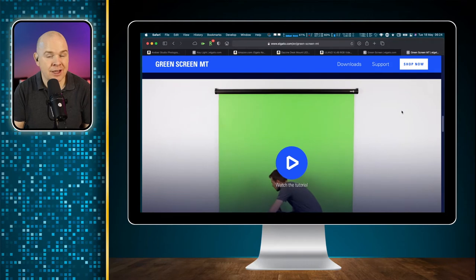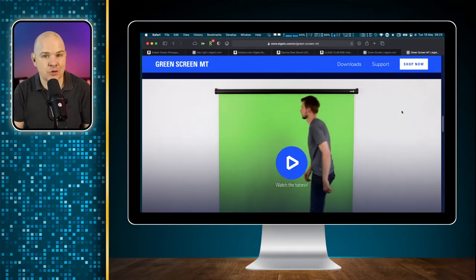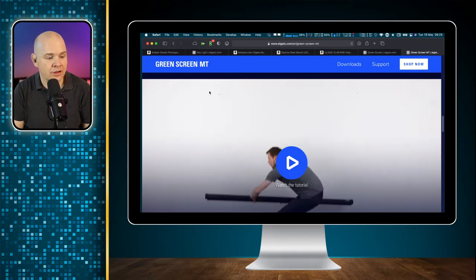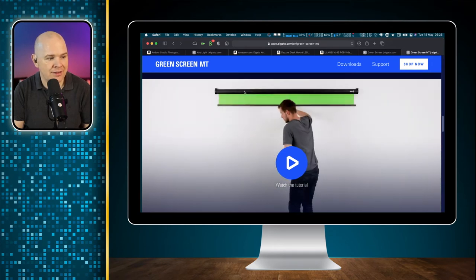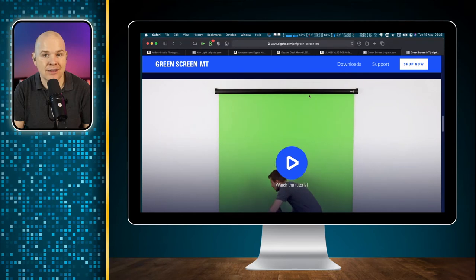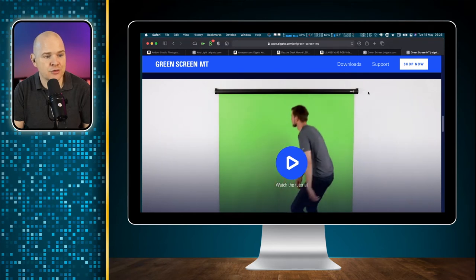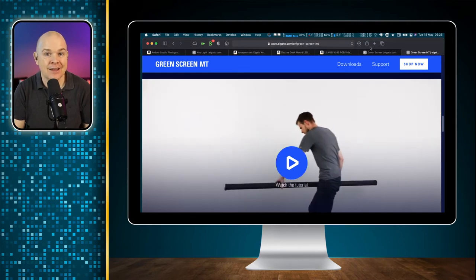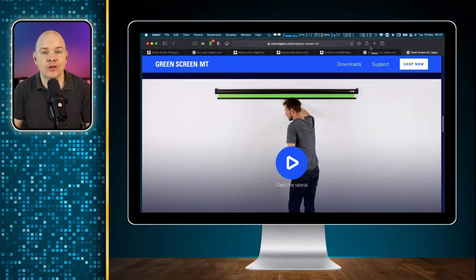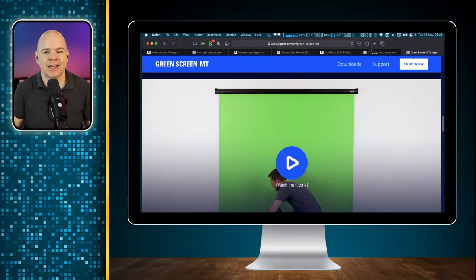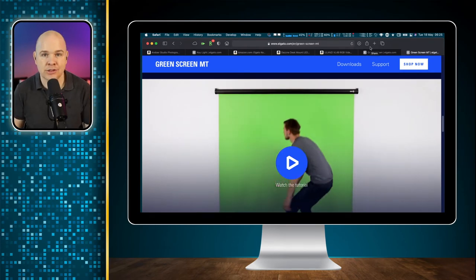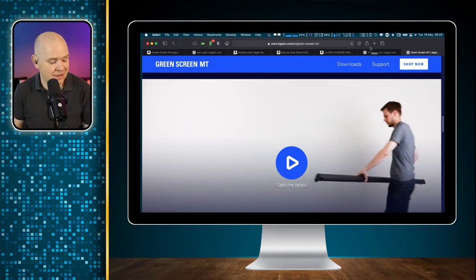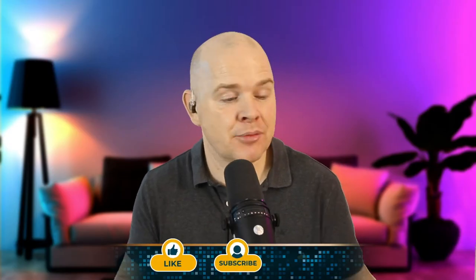Another option if you're in a more semi-permanent location is something from Elgato that is basically like a drop-down blind or projector screen — fixed to the wall, and it just clips on and off quite easily. Whatever way you do it, try to get that screen as flat and tight as possible. You can even just paint your wall — it does exactly the same job.